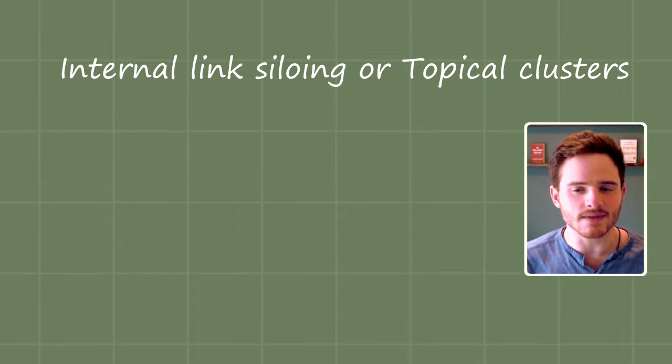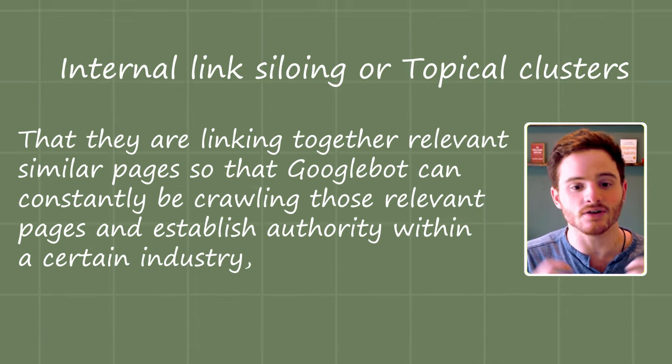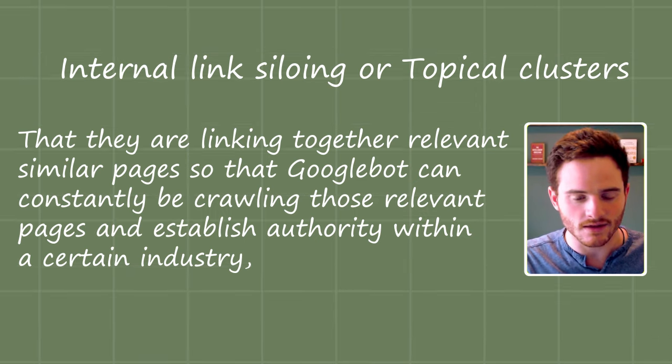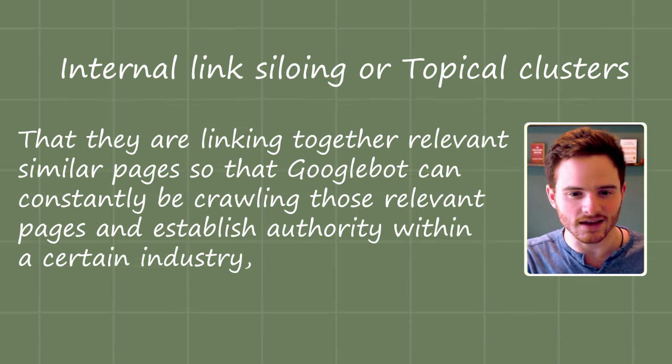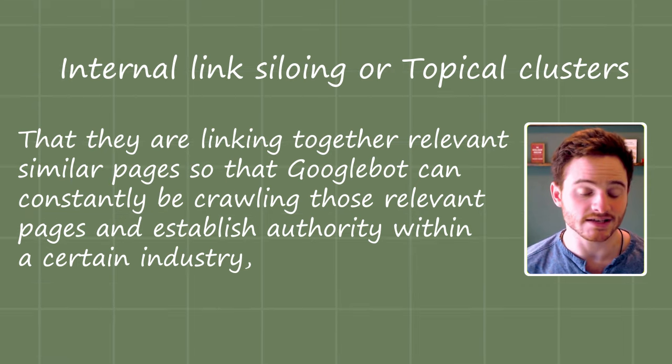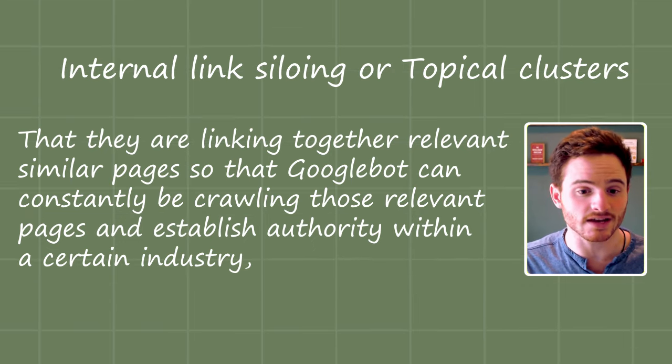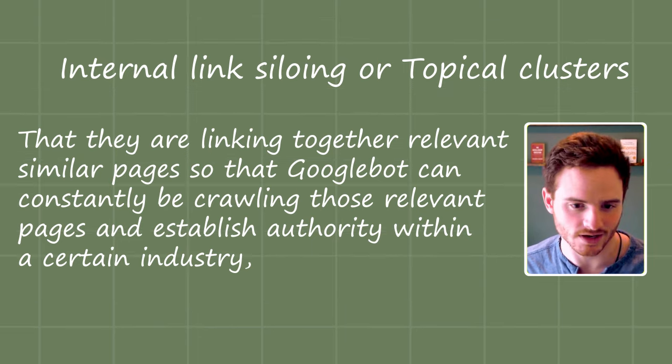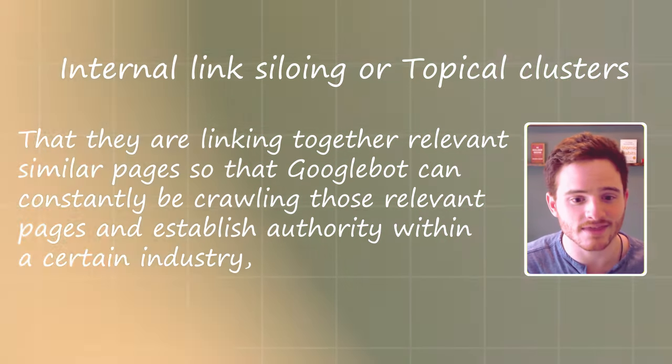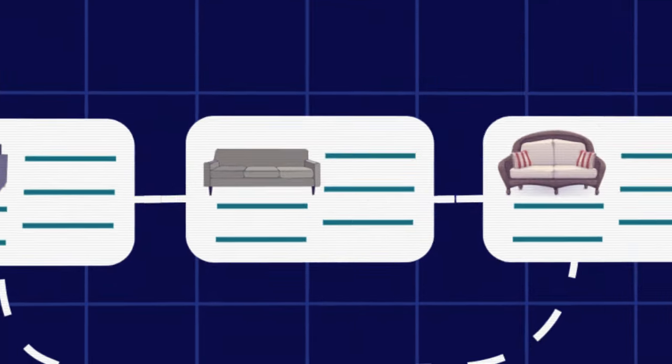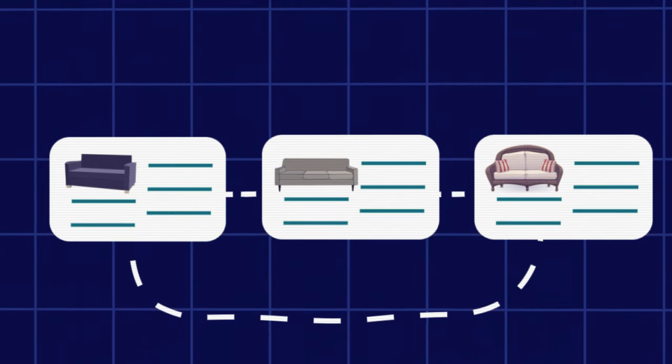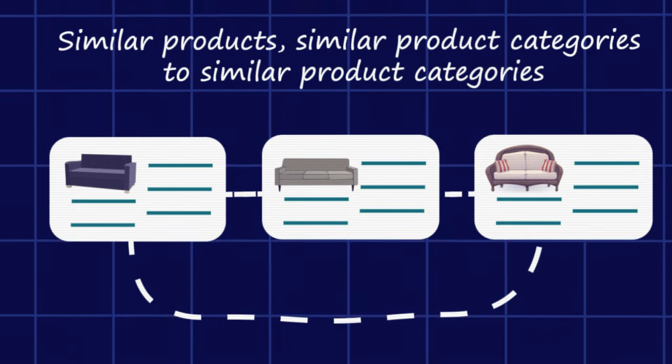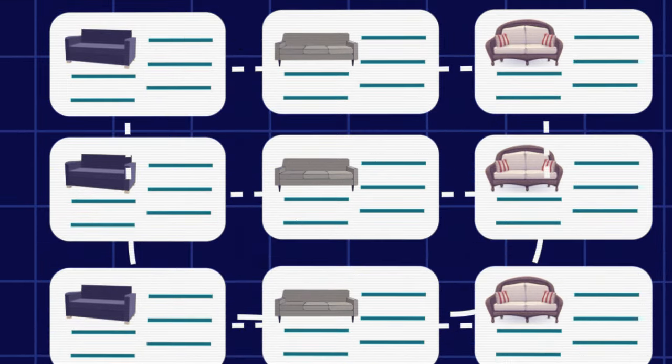Ikea is doing what is called internal links siloing or topical clusters is another word for this. What this means is that they are linking together relevant, similar pages so that Google bot can constantly be crawling those relevant pages and establish authority within a certain industry, a certain niche or sub category. To simplify it, they're linking couches with couches, love seats with couches, similar products, similar product categories to similar product categories.